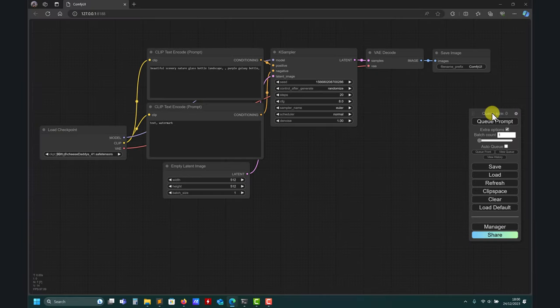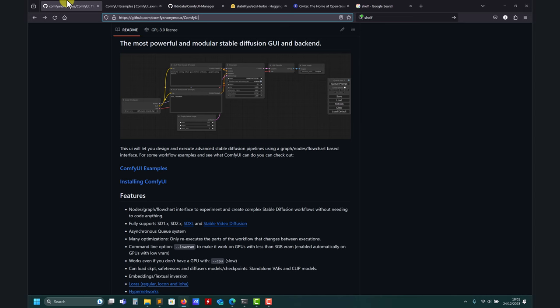Hi there and welcome back. Let's keep exploring ComfyUI. In the previous videos we showed how to install ComfyUI, the ComfyUI manager, and also SDXL Turbo, which is mind-blowing. In this video we're going to work again with SDXL Turbo, but now I'm going to show you the image-to-image workflow. Previously we worked with text-to-image. But before doing so, let's recap a little bit.